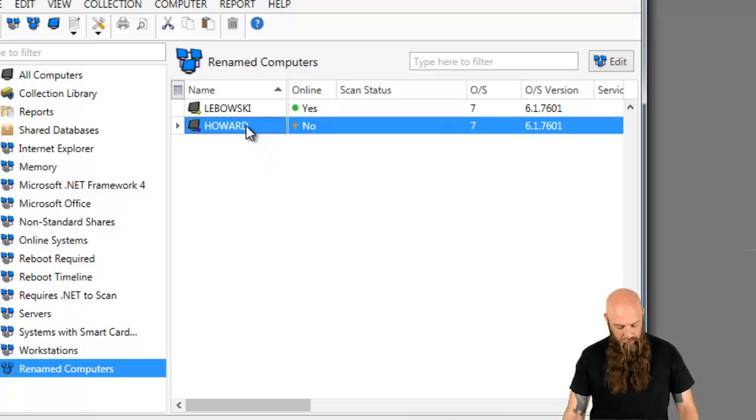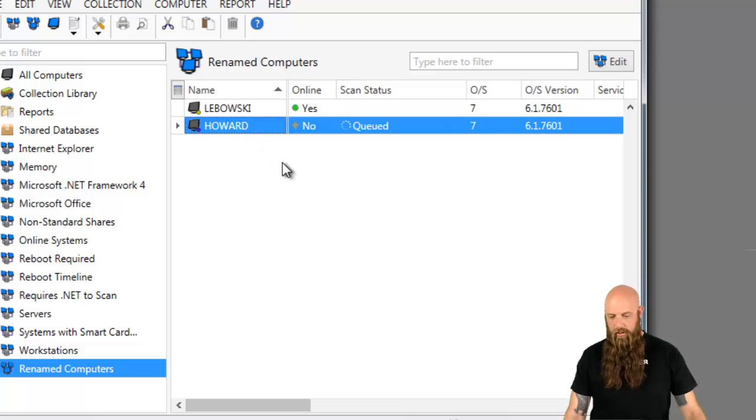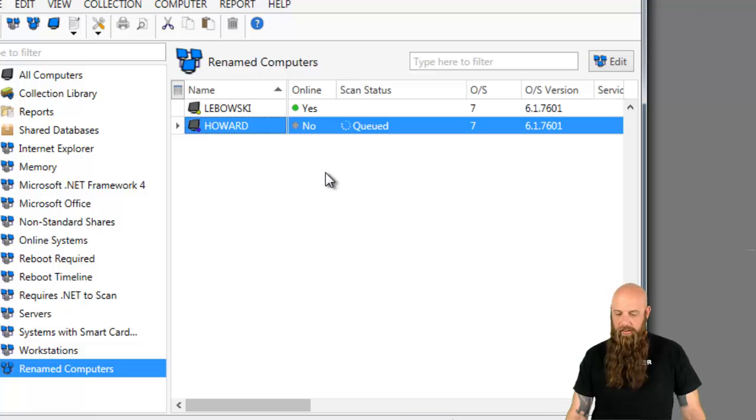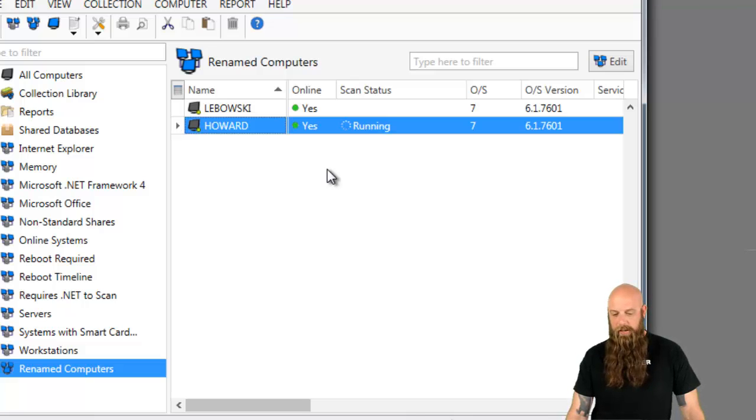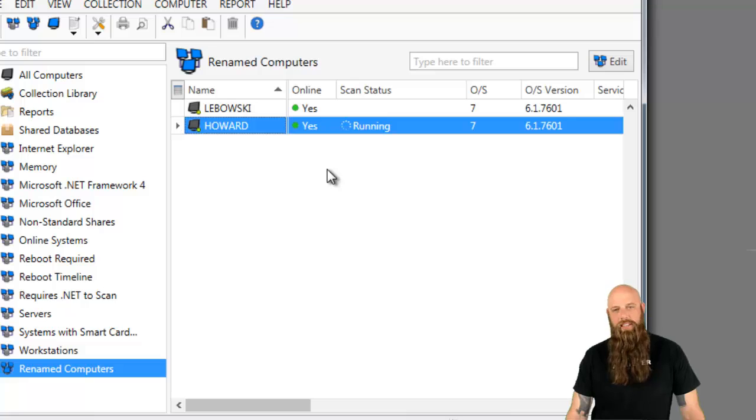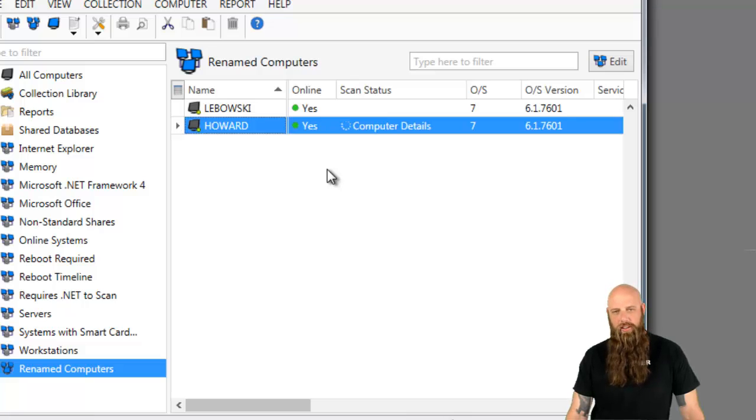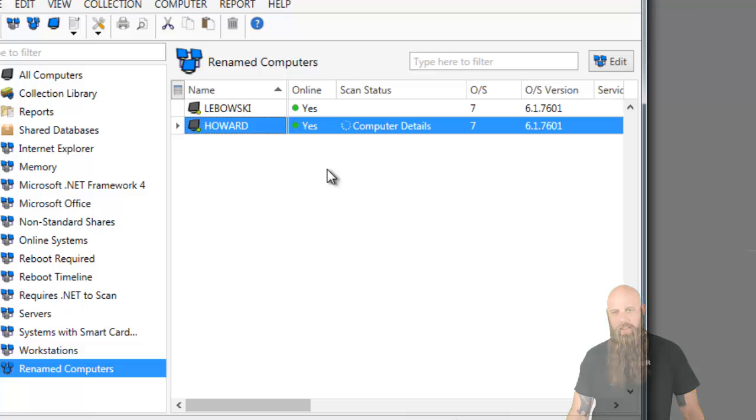There's two ways of changing those names. Hit F6 to scan Howard, make sure that it's online. Yep, there you go. Once again, that's how you update the names in PDQ Inventory. And this is 3.1 or later. Thanks.